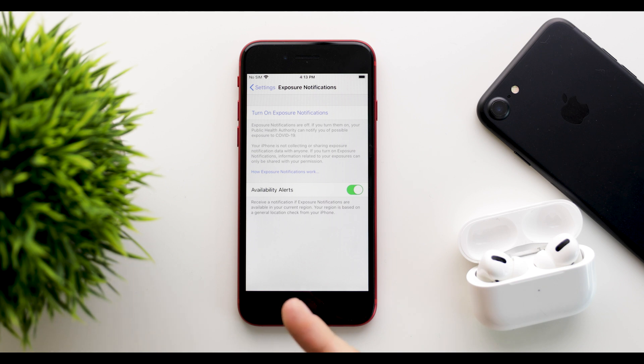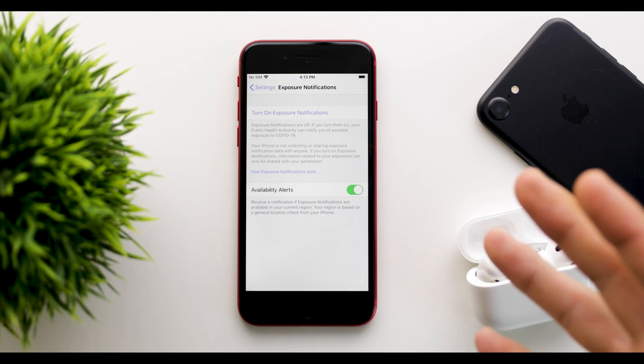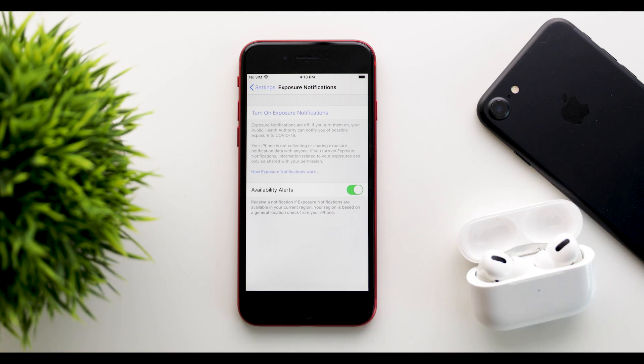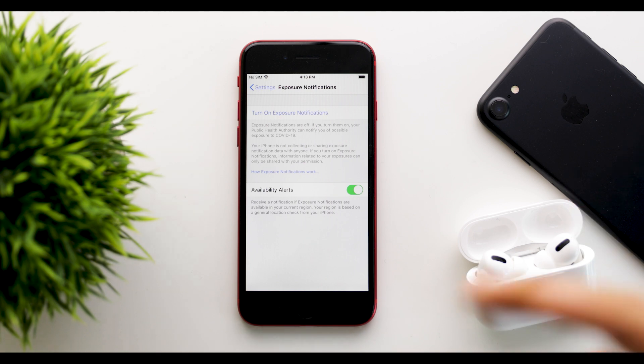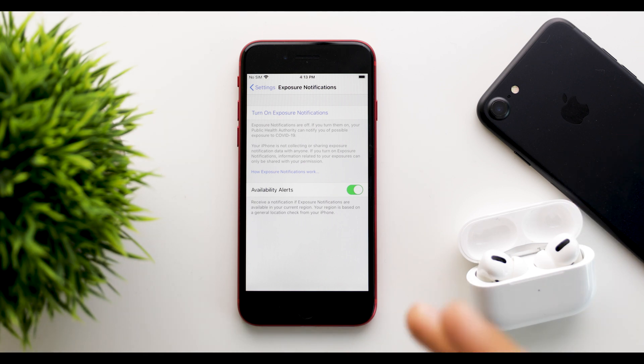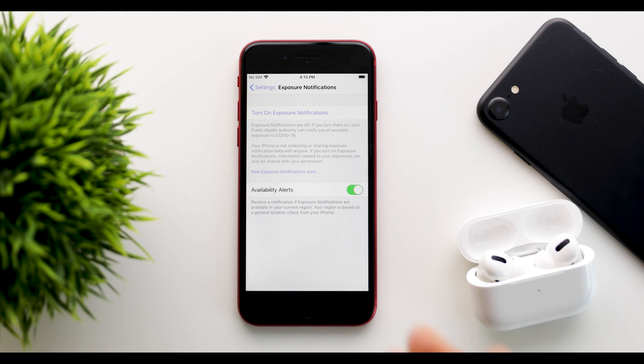And now you also have the availability alerts, which you will receive a notification if exposure notifications are available in your current region. Your region is based on a general location check from your iPhone. So it will let you know when it will become available.